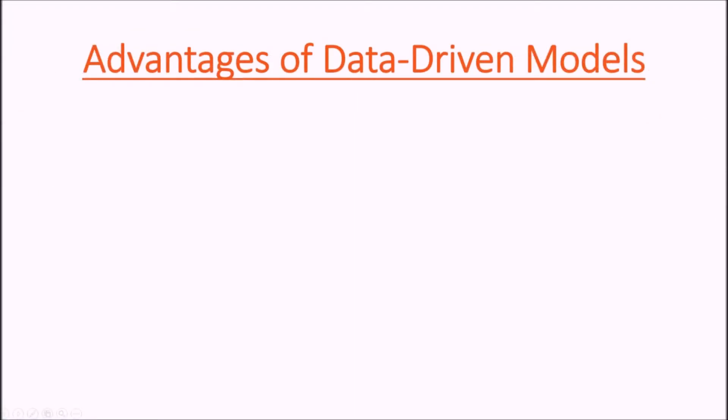Now that we've looked at an example of a data-driven model, we will recap the advantages of these types of models.